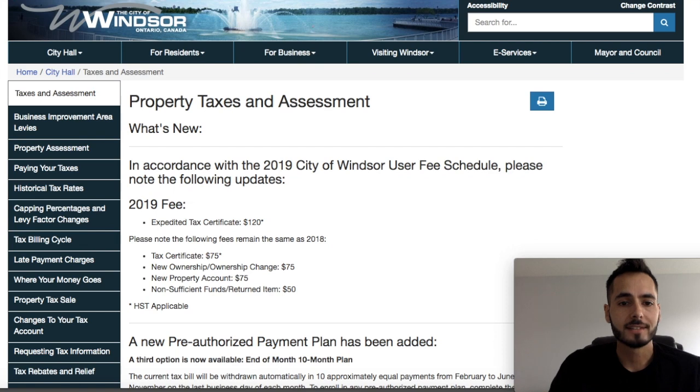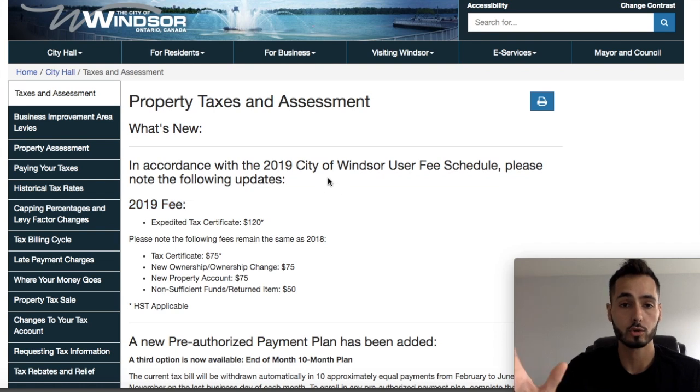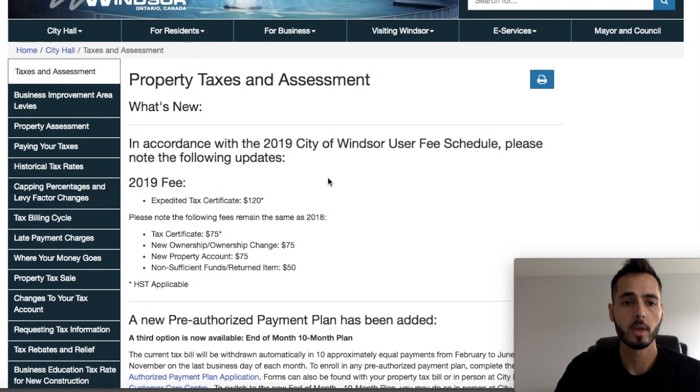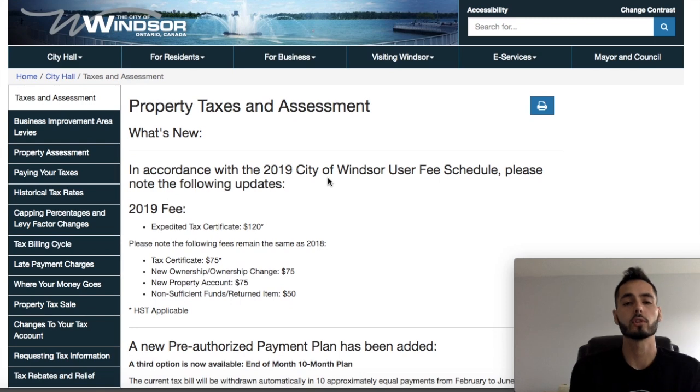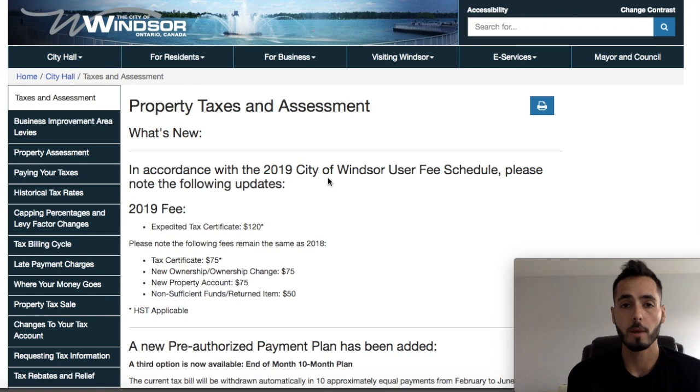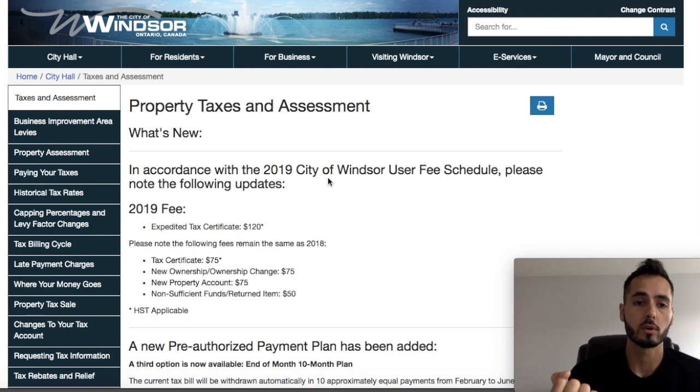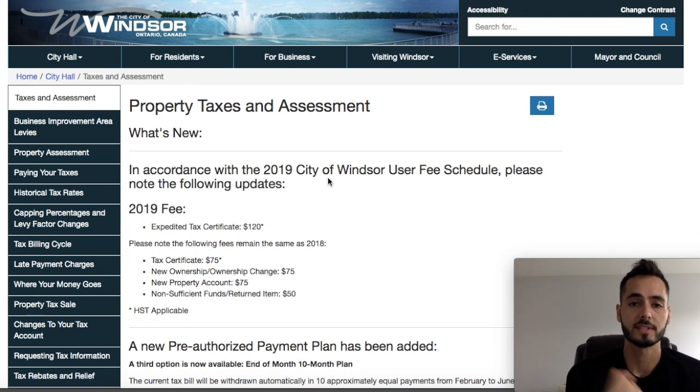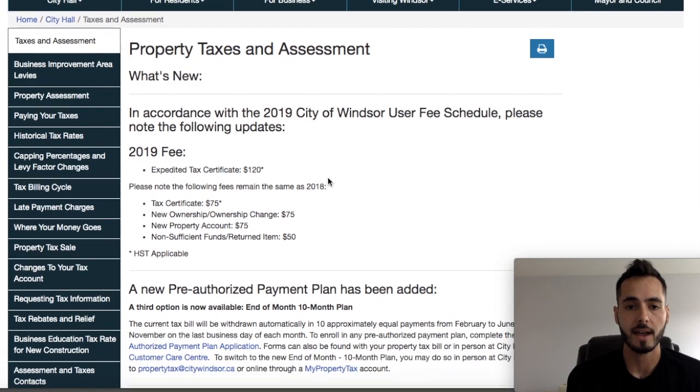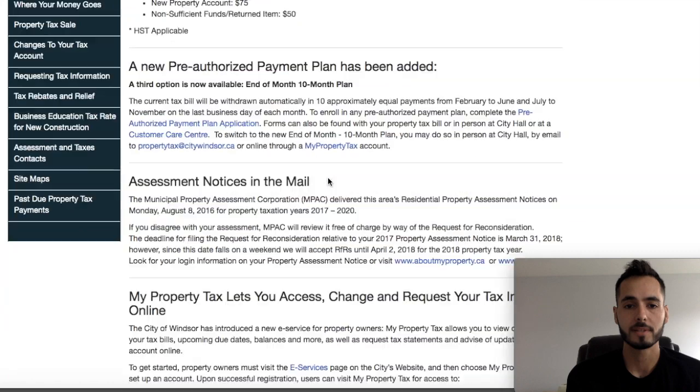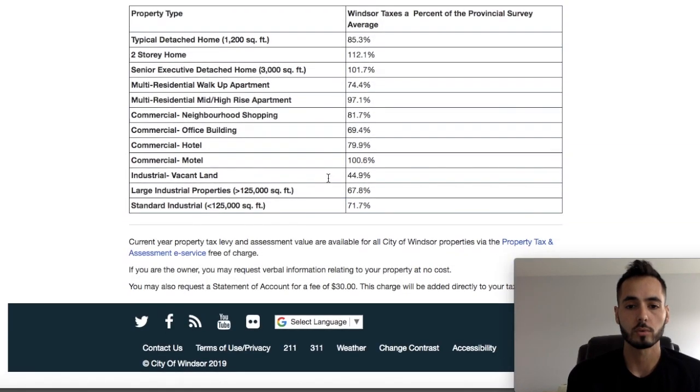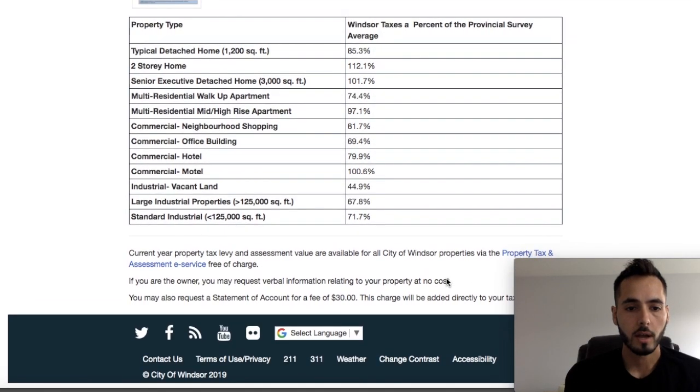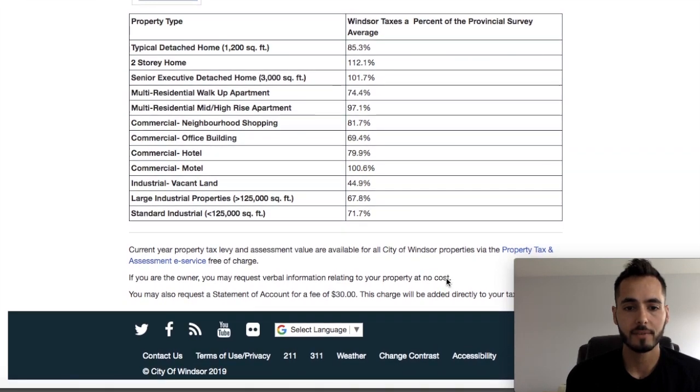One thing guys is I did go onto the city of Windsor's website and I found what their actual property tax was here. So here's the tip for you guys. If the agent doesn't include or the listing doesn't include the property taxes, what I'll do is I'll go to the actual city's website. Basically, you just search up on Google the Windsor property taxes. It came up here, property tax and assessments. I scroll down to the bottom and it said here, current year property tax levy and assessment value.